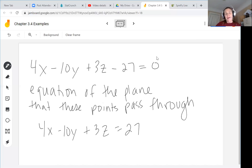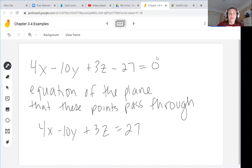You will now practice in the discussion calculating similar determinants to find volumes and equations of planes.